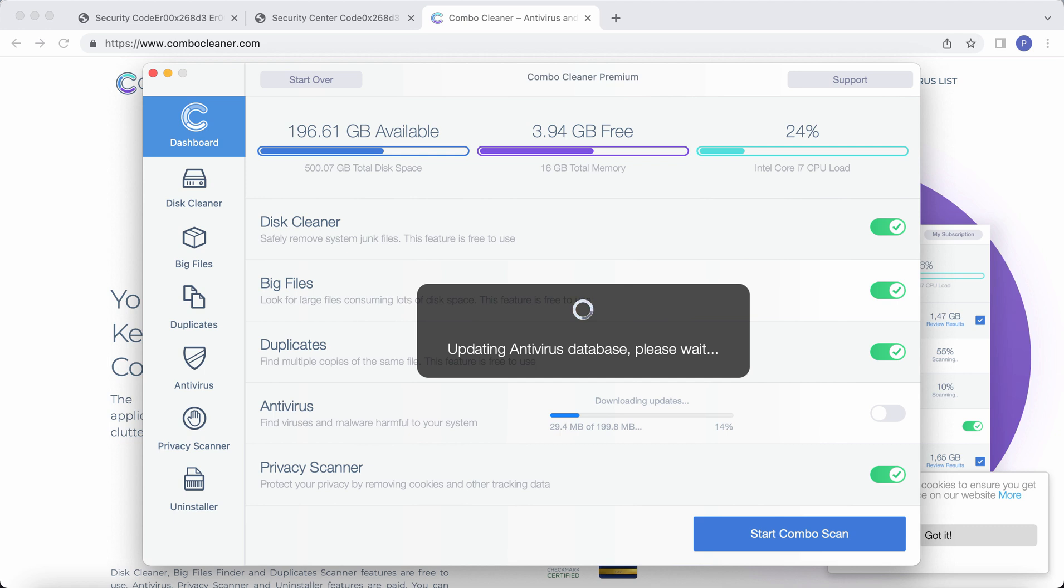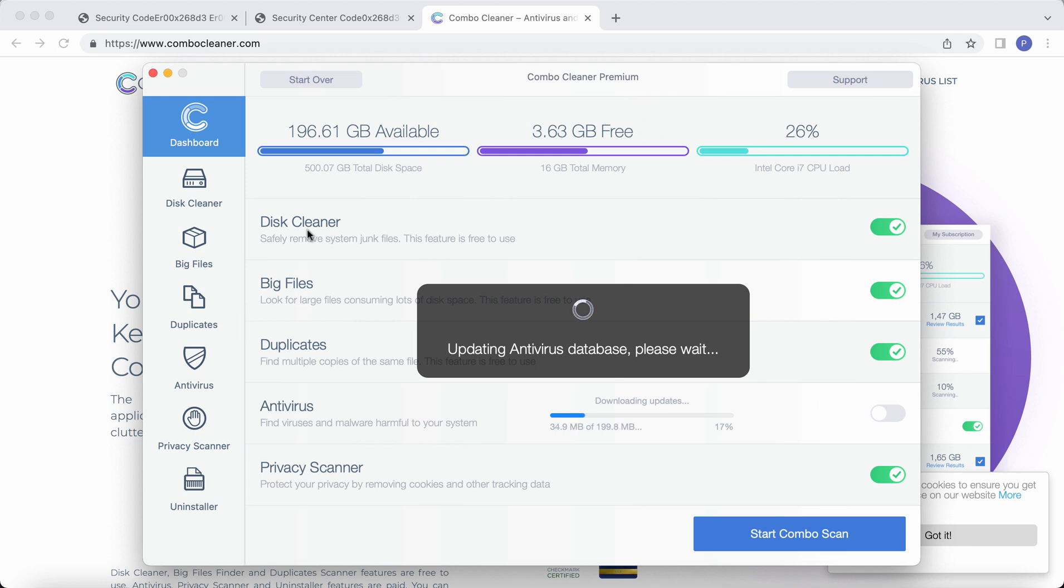By the way, the program is initially in the trial mode. So in my case it is in the premium mode, but in your case it will be in the trial mode. Even the trial mode has got certain absolutely free features. They are disk cleaner, big files, and duplicates.